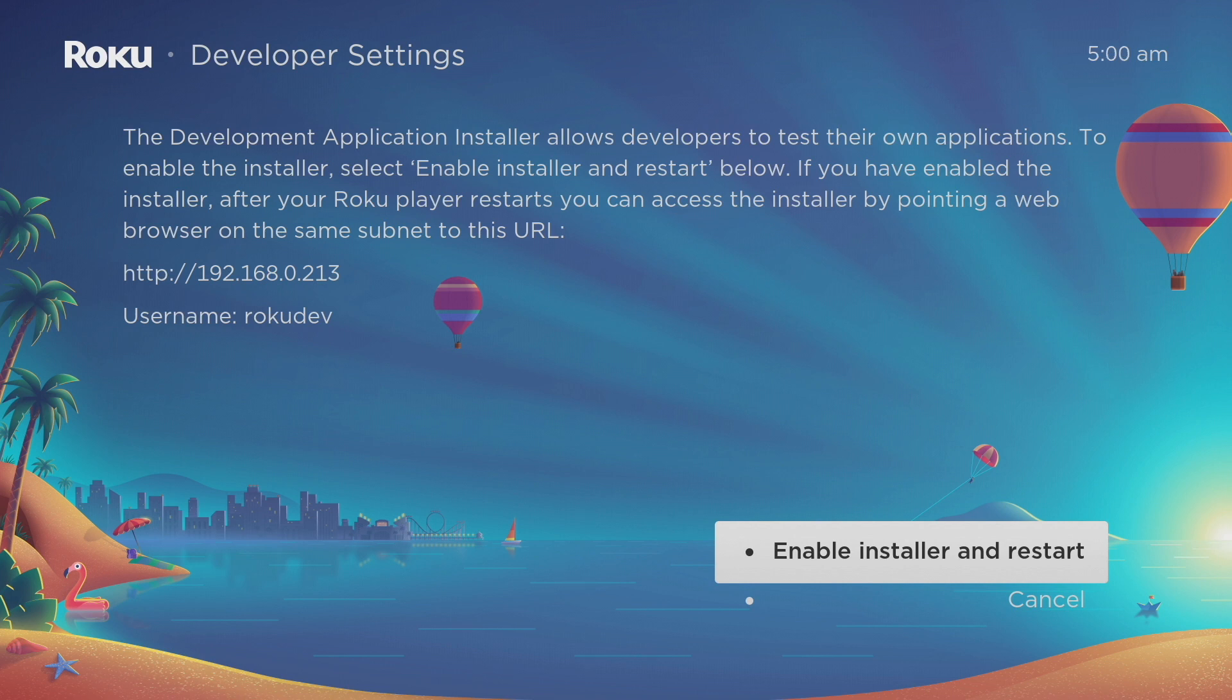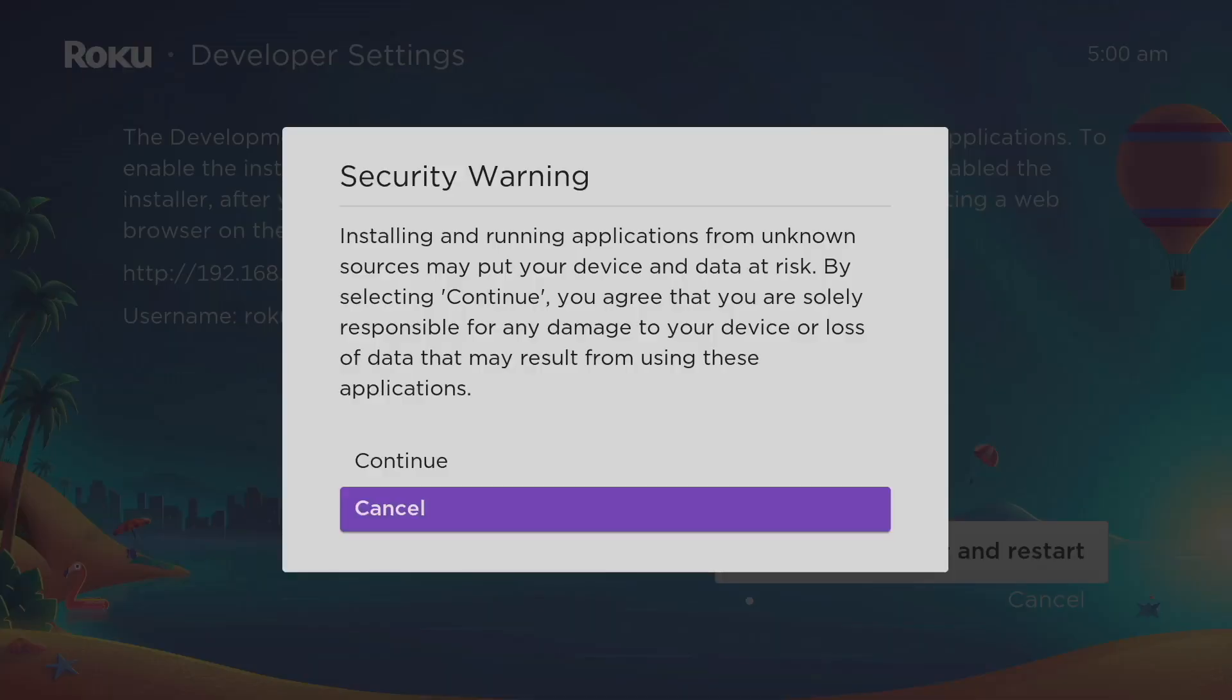I'm going to select enable installer here and Roku is going to restart. You have a security warning here.